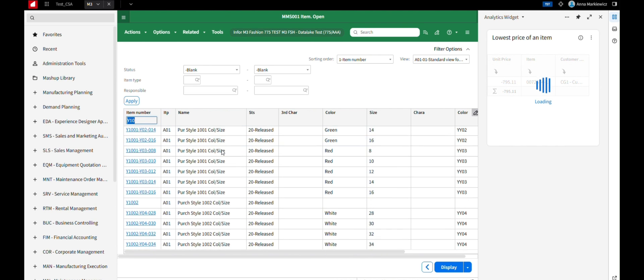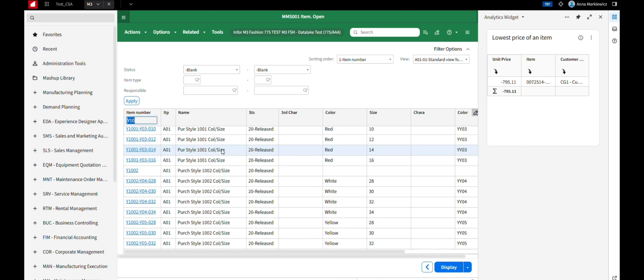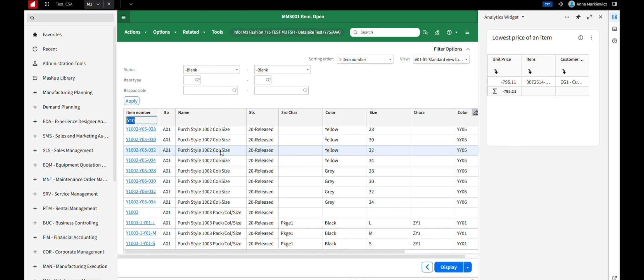The selected item's unit price should appear in the Analytics widget in the Smart Panel.